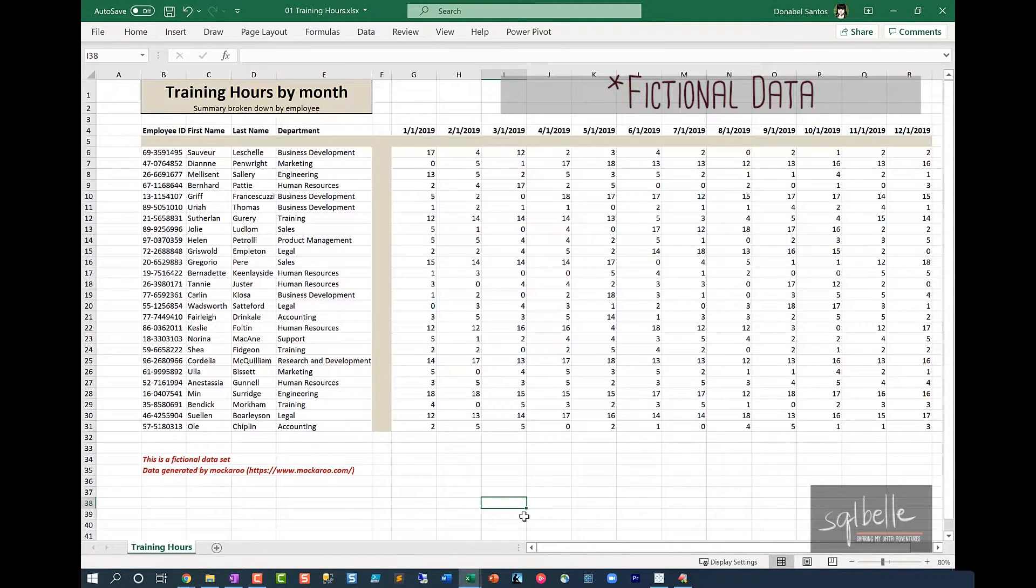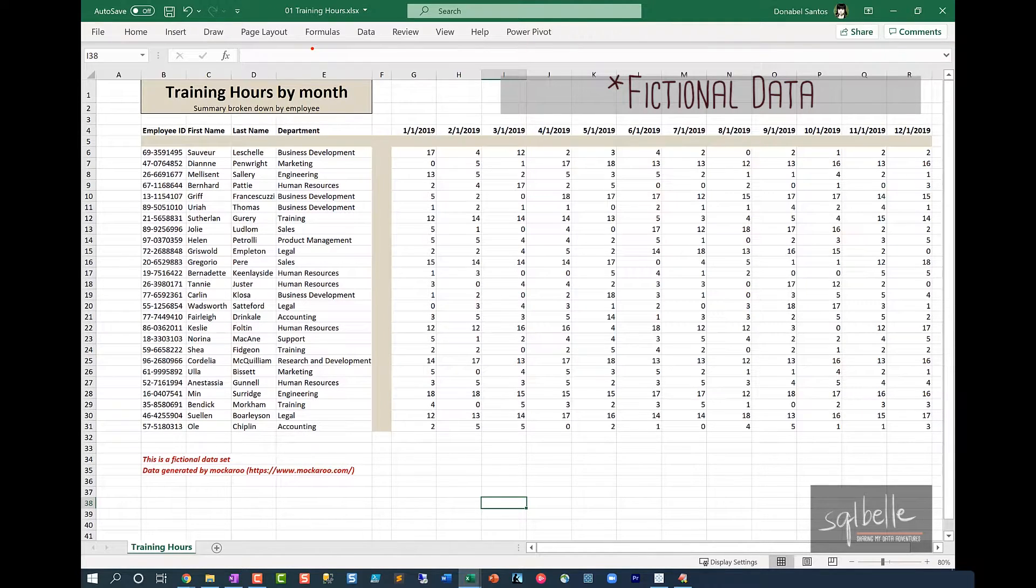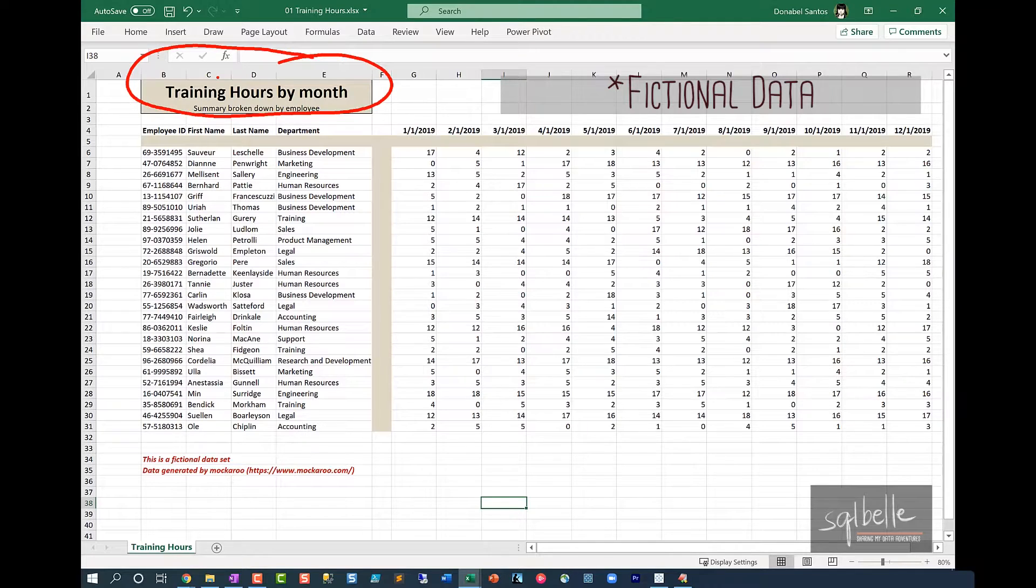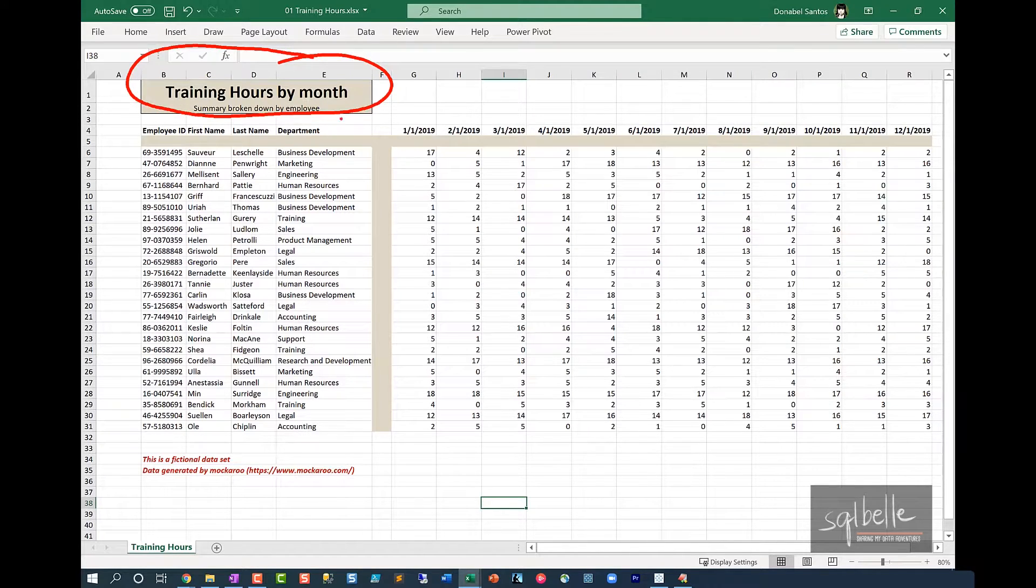What if you have an Excel file like this? This Excel file, very typical of a lot of Excel files, will have some formatted titles. You have merged columns here,